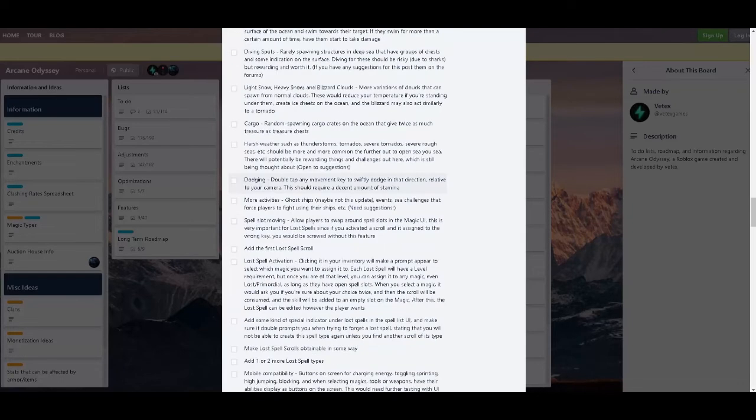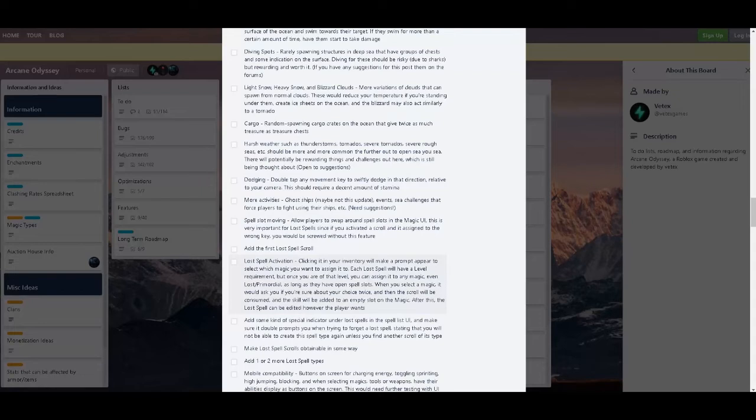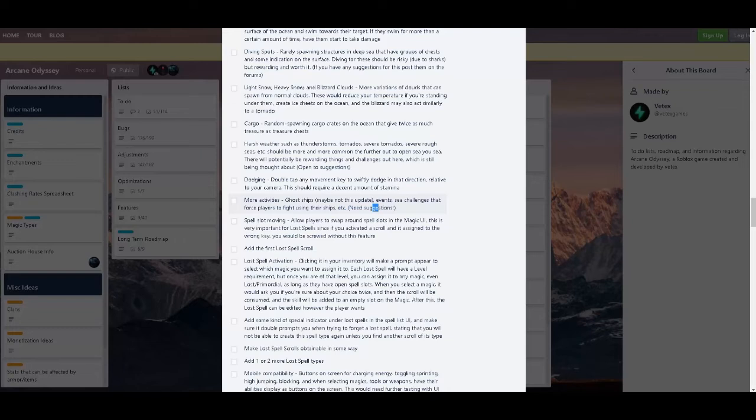Then there's dodging. Double tap in any direction. That's better than like high jump. Hold T, anyone? Hold on guys, hold my T. My activities go shift, maybe not this update. Event cheat challenges that force players to fight using their shifts. See new suggestions.